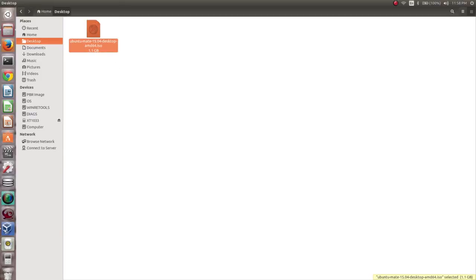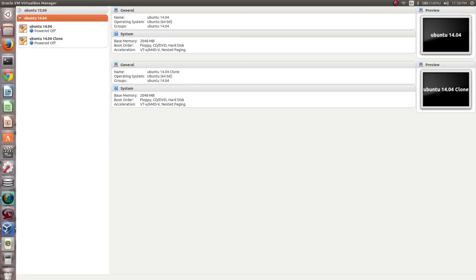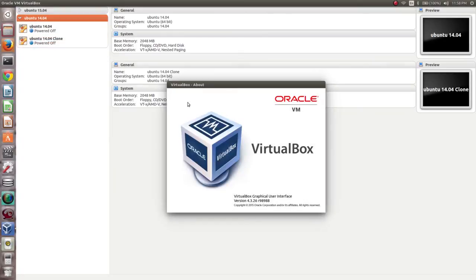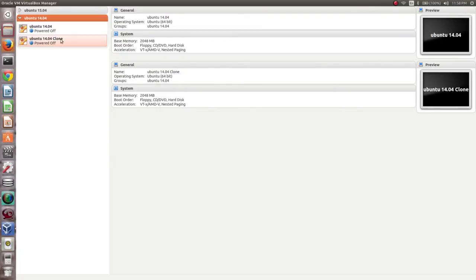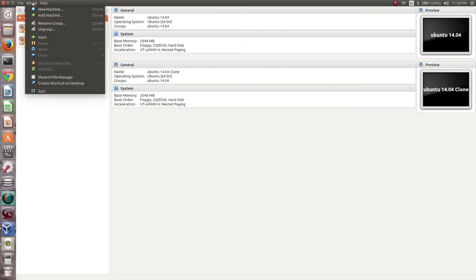After that, open Oracle VM VirtualBox. The version is VirtualBox 4.3.26. Then go to Group and select New Machine.